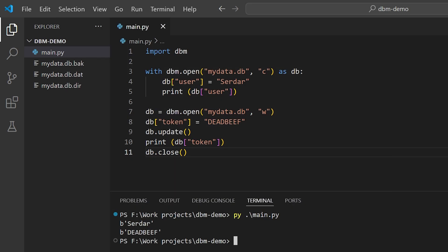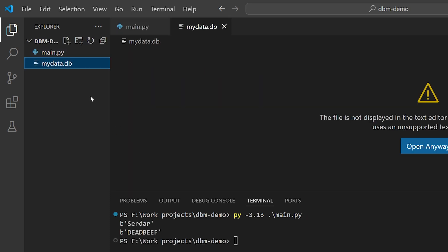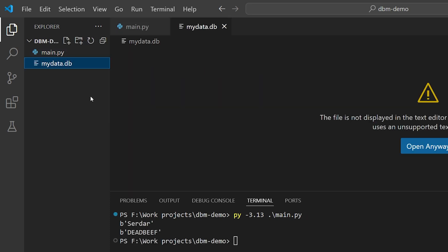So I'm going to erase the old database, and I'm going to rerun this program using Python 3.13. And when we do so, the new default database format is SQLite. You'll notice we now have a new, differently formatted database file in there.